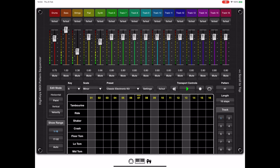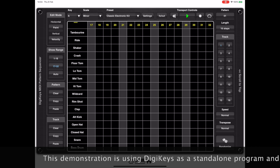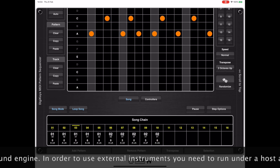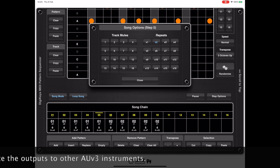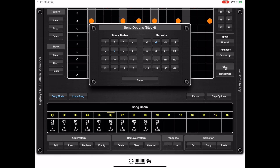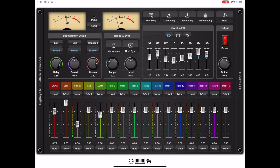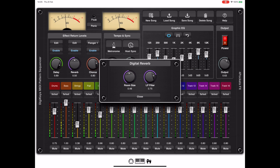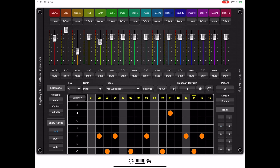Hello and welcome to my latest preview, which is DigiKeys for iPad. DigiKeys is a pattern-based MIDI sequencer which allows you to chain together a series of patterns into a song. The clever bit is that because it generates MIDI data, we can choose either the internal sound engine or, if running under something like AUM, you can route the output of the 16 tracks to individual AUV3 external instruments.